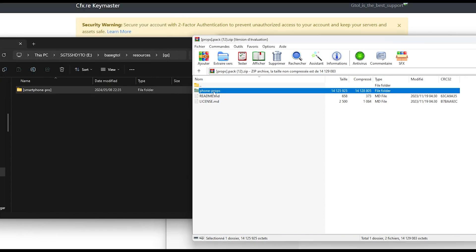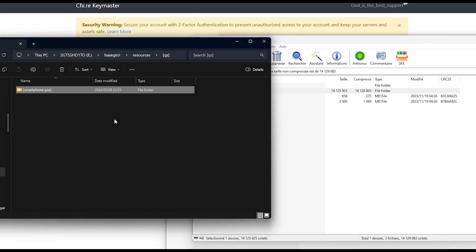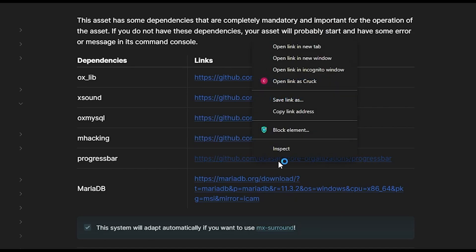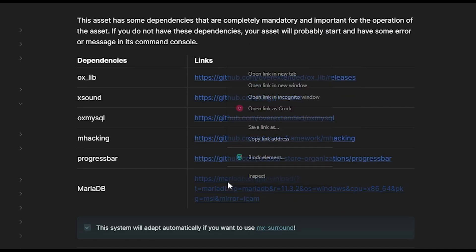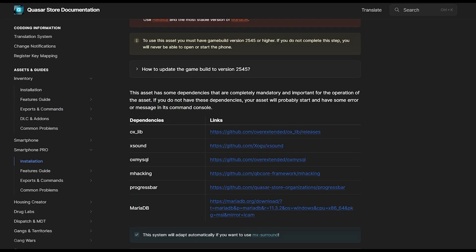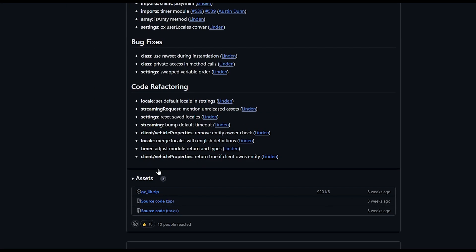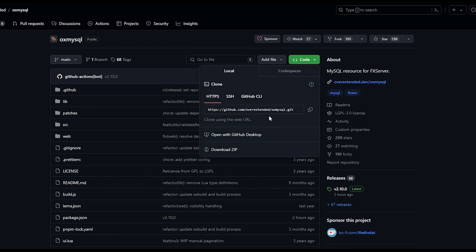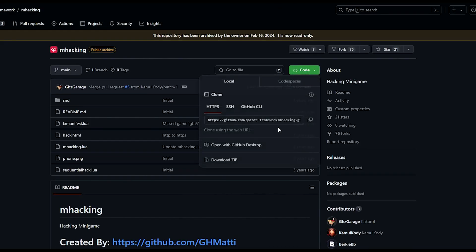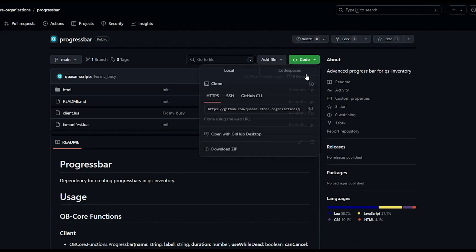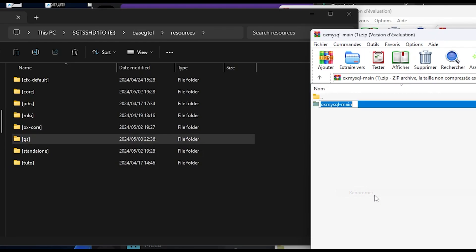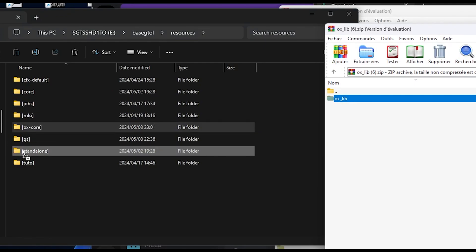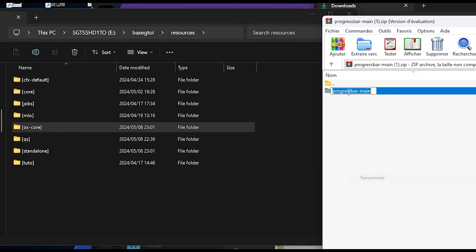Then go to the second link in the description for our documentation and go to the dependencies section. Download the required dependencies for Quasar Smartphone Pro script. Install and download the latest versions of each dependency.